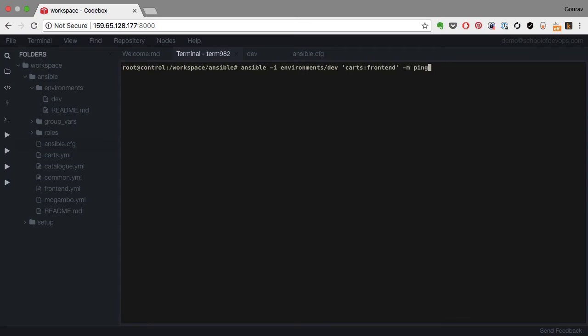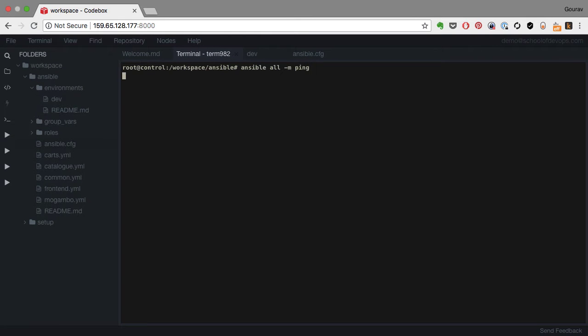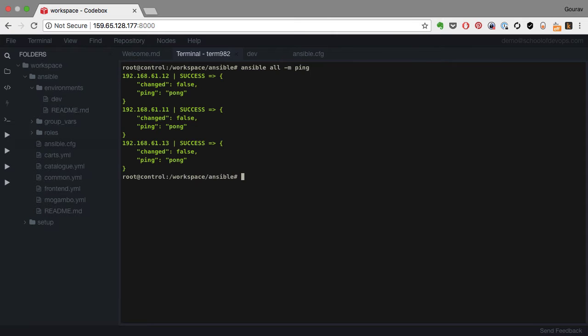In the previous video, I have started using the inventory, host patterns, and also used minus m ping to validate the connection. The connection is fine.